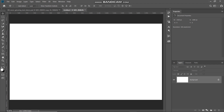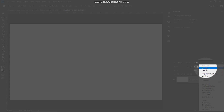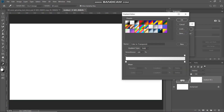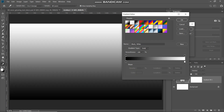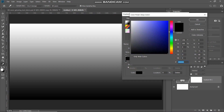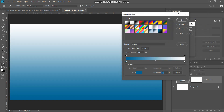The next thing we need to do is fill this document with a nice background color. Click on the Create New Fill or Adjustment Layer icon and select Gradient. In the pop-up, click on the gradient icon to get another pop-up. We'll create a custom gradient — select black and white, then double-click on the leftmost bottom color stop and set the color as black.